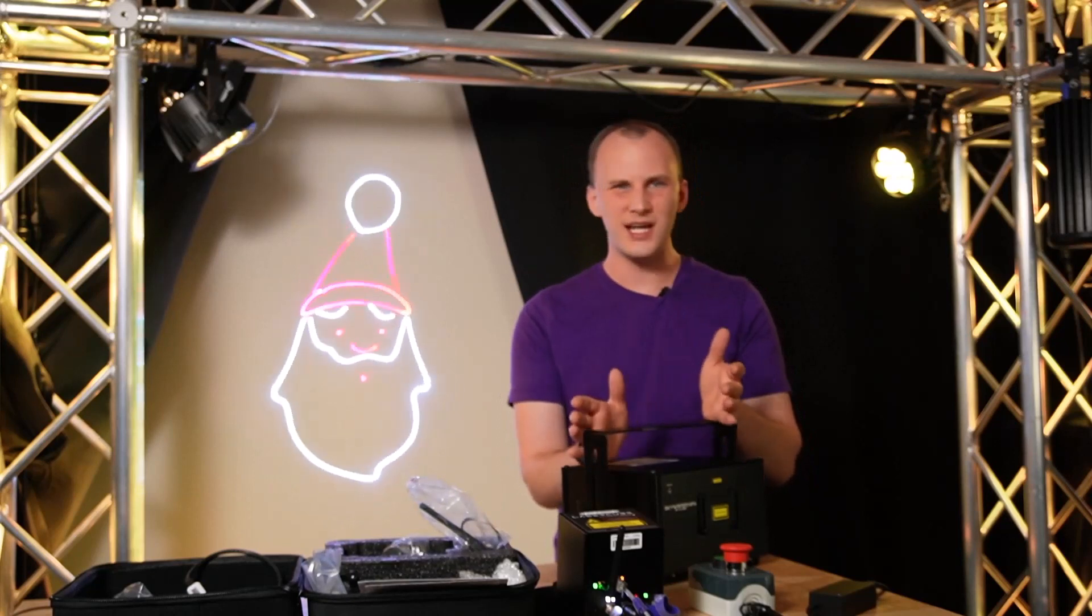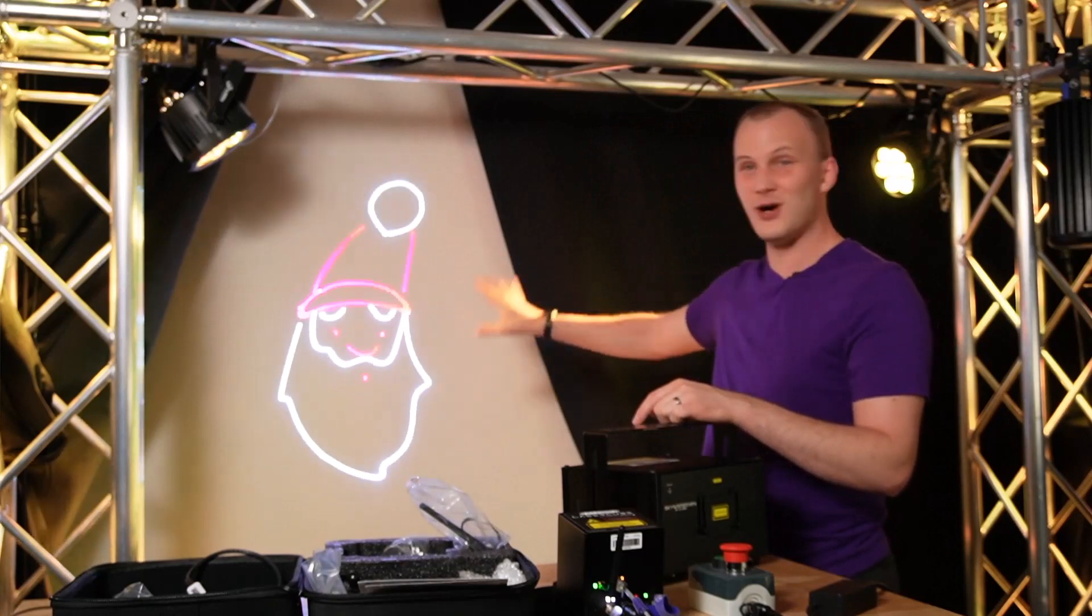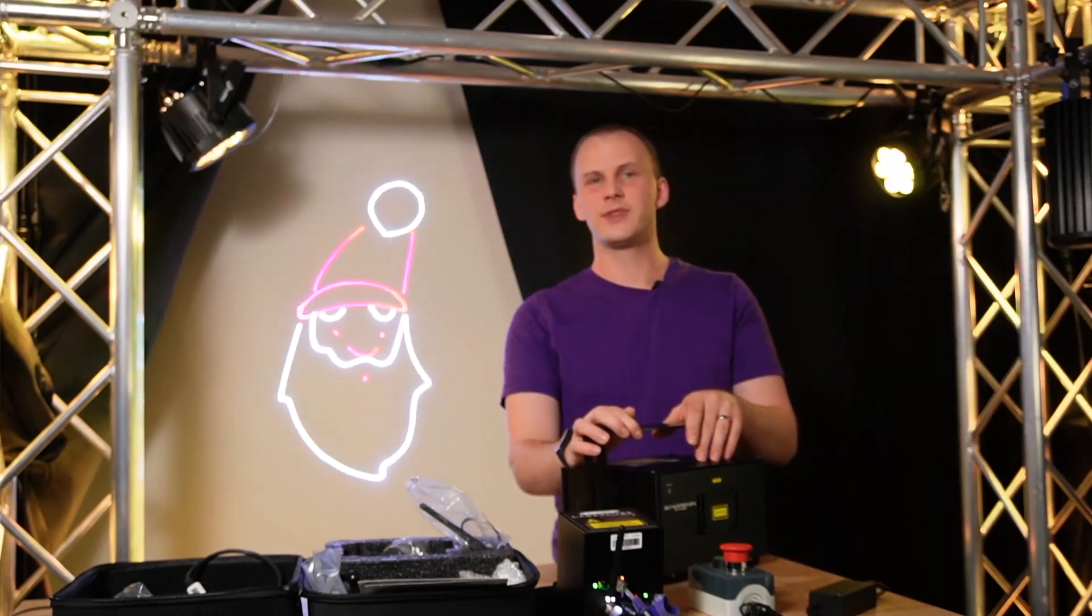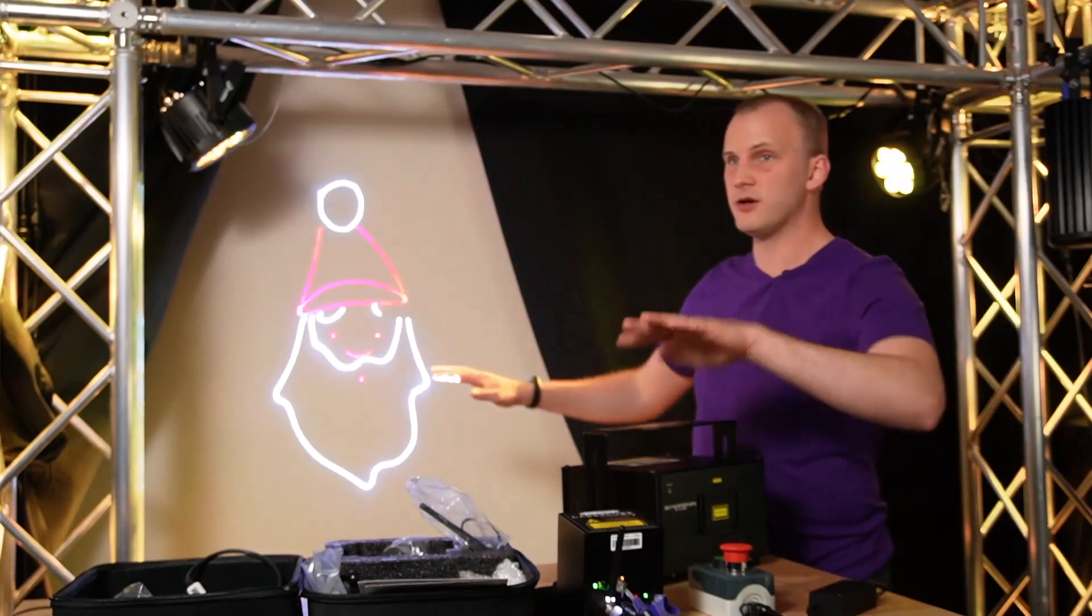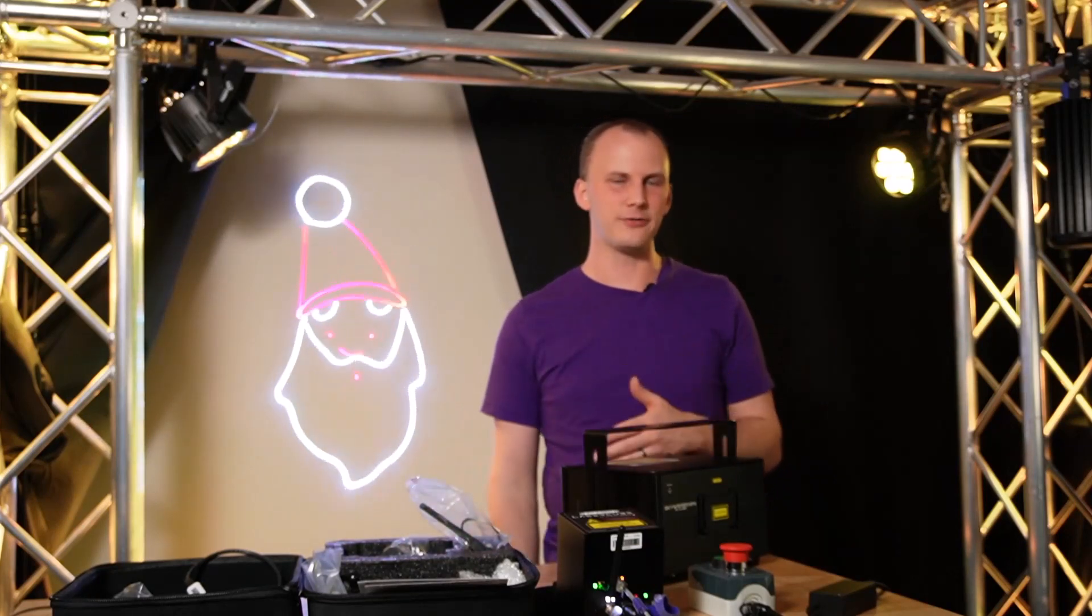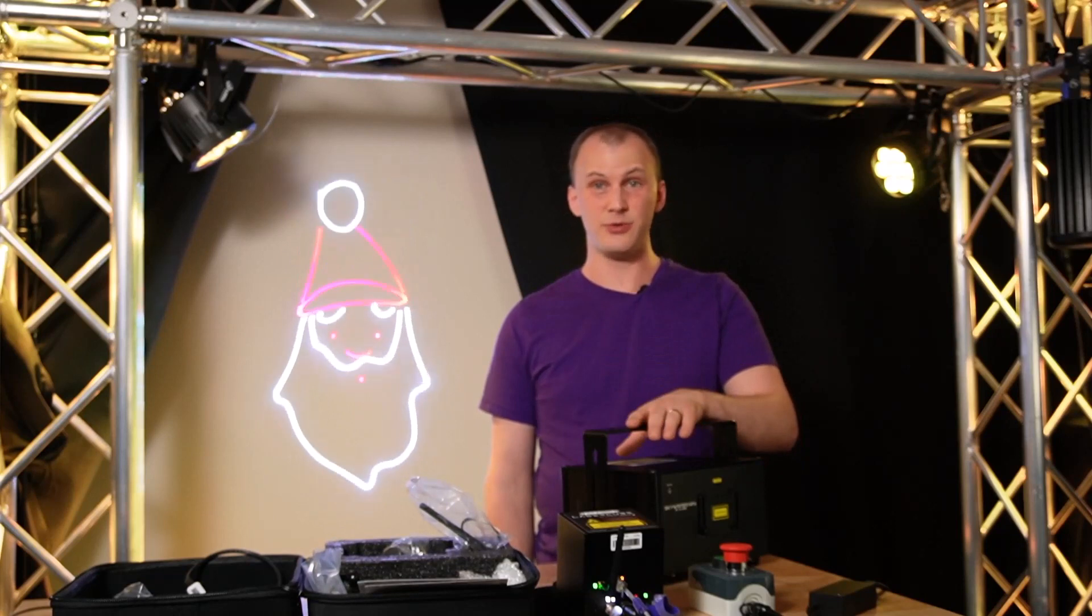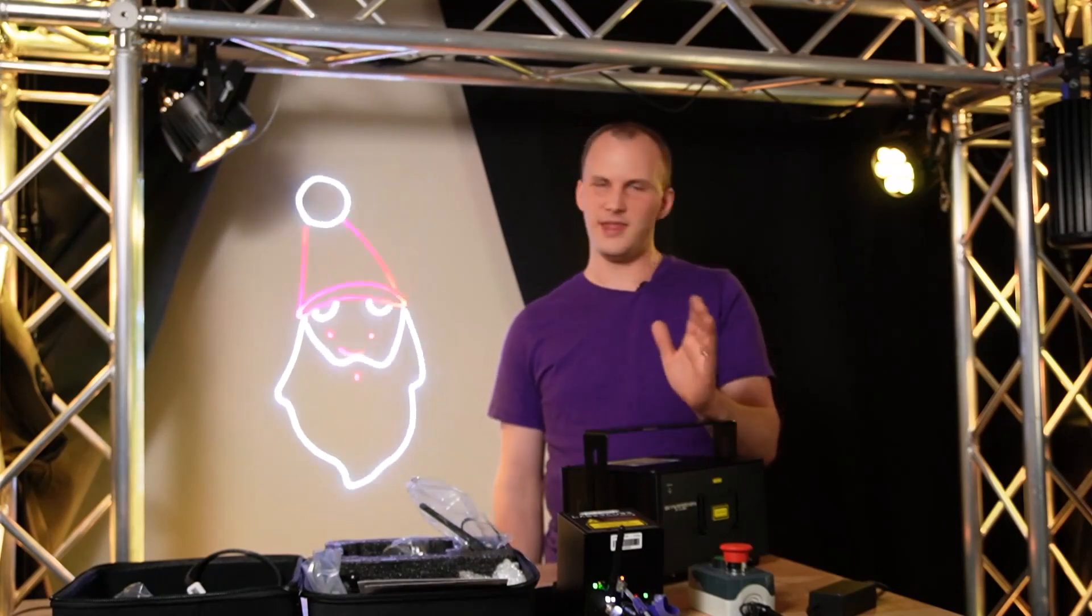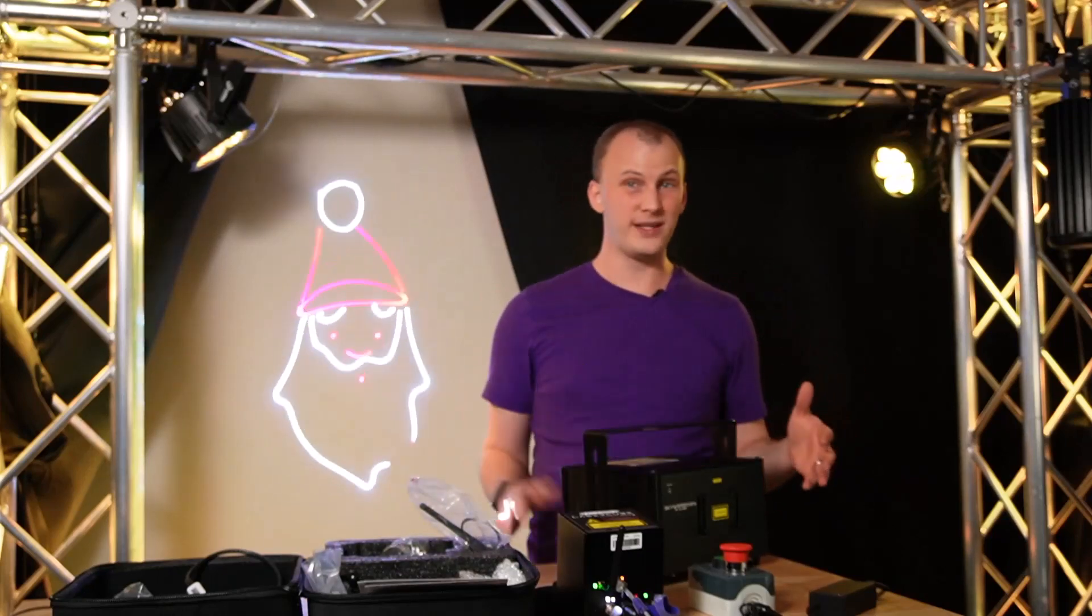There's really two types of laser shows that you see: graphics projection like this nice Santa we have going on right here, and aerial projection when you have fog in the air and you're shooting a laser through the air. Pretty much any of these lasers can do either, but how you decide to control that laser is gonna determine the types of effects you're going to get out of it.